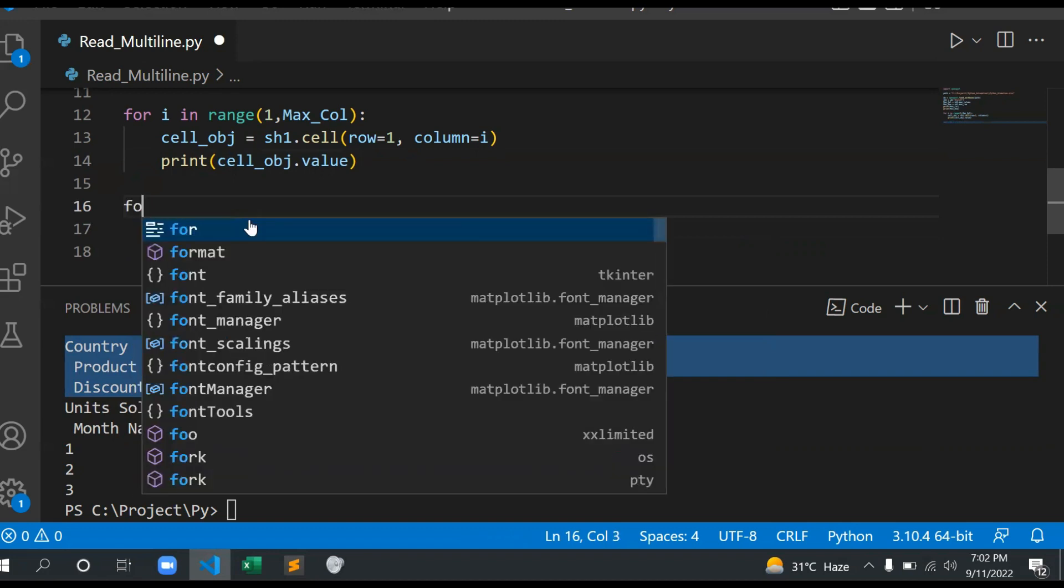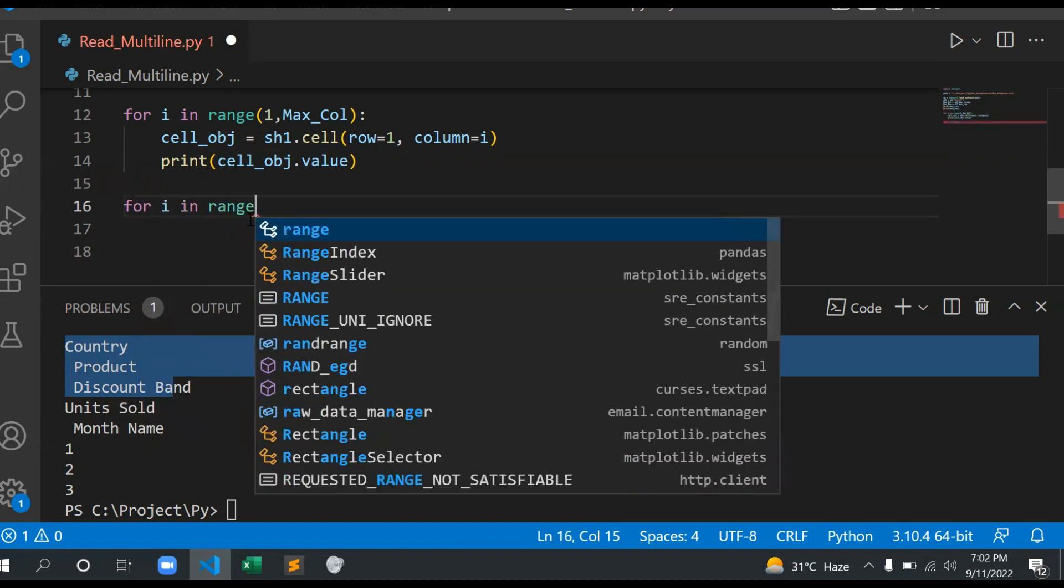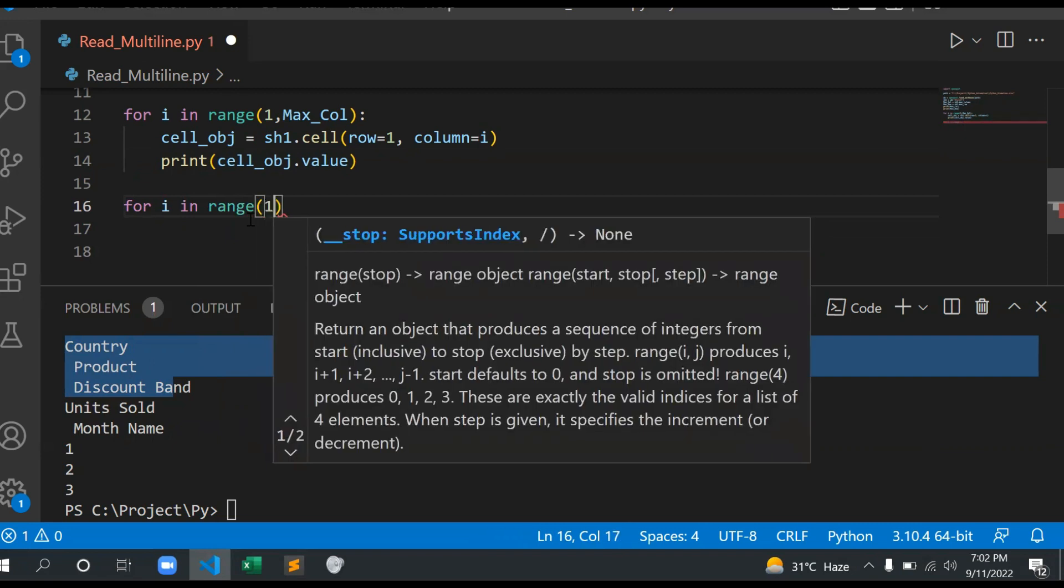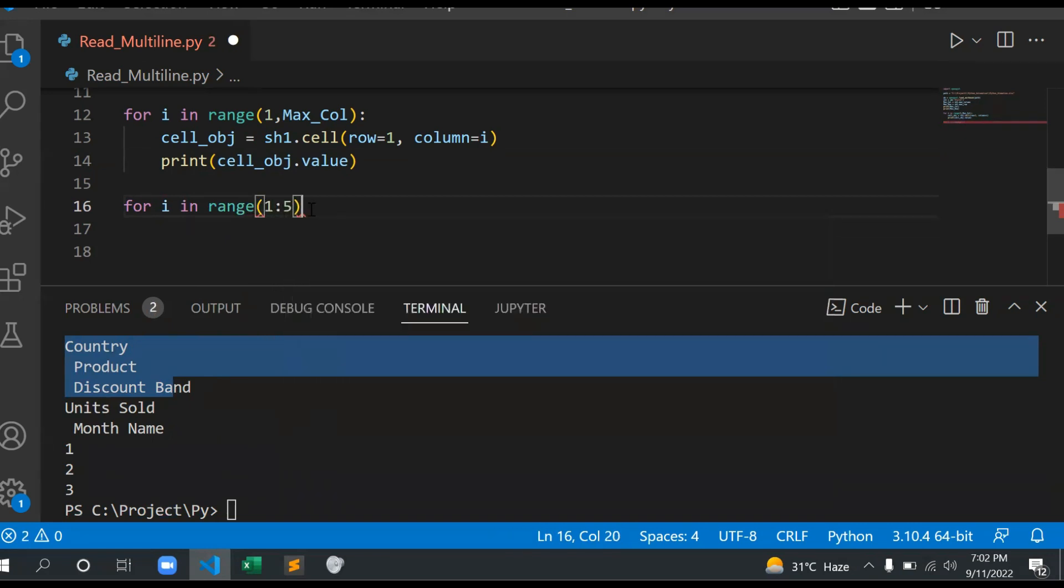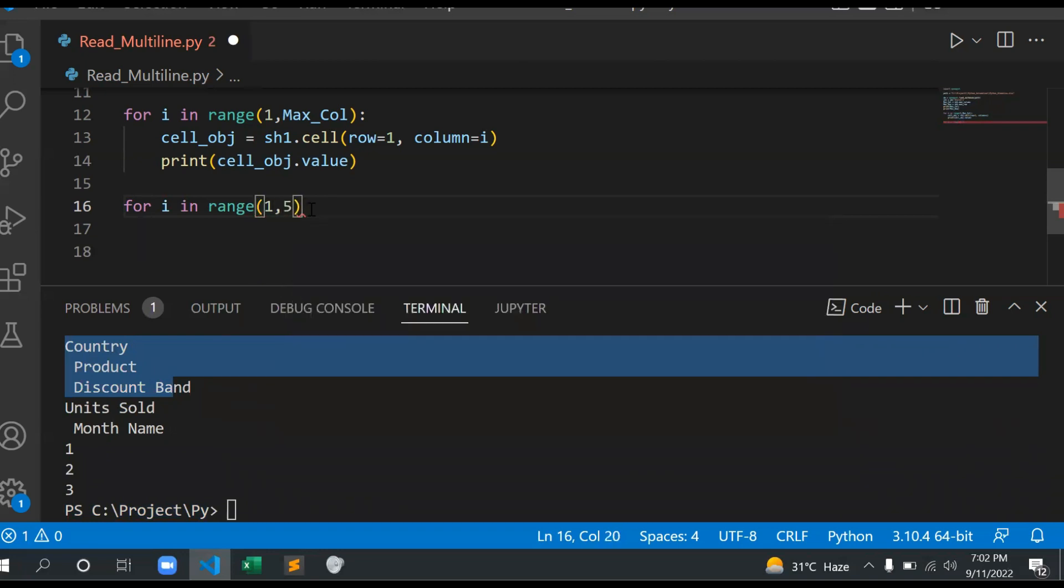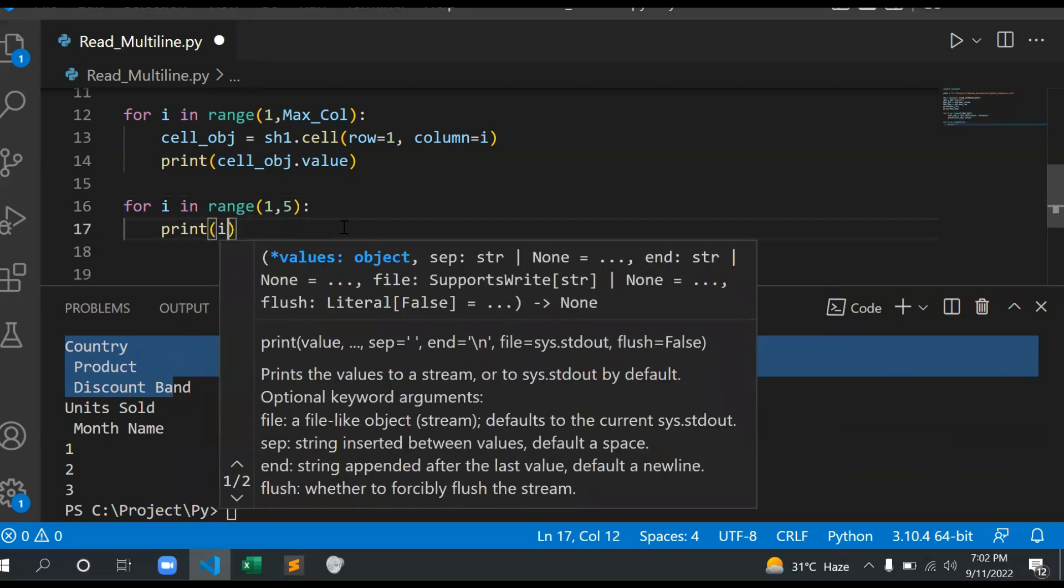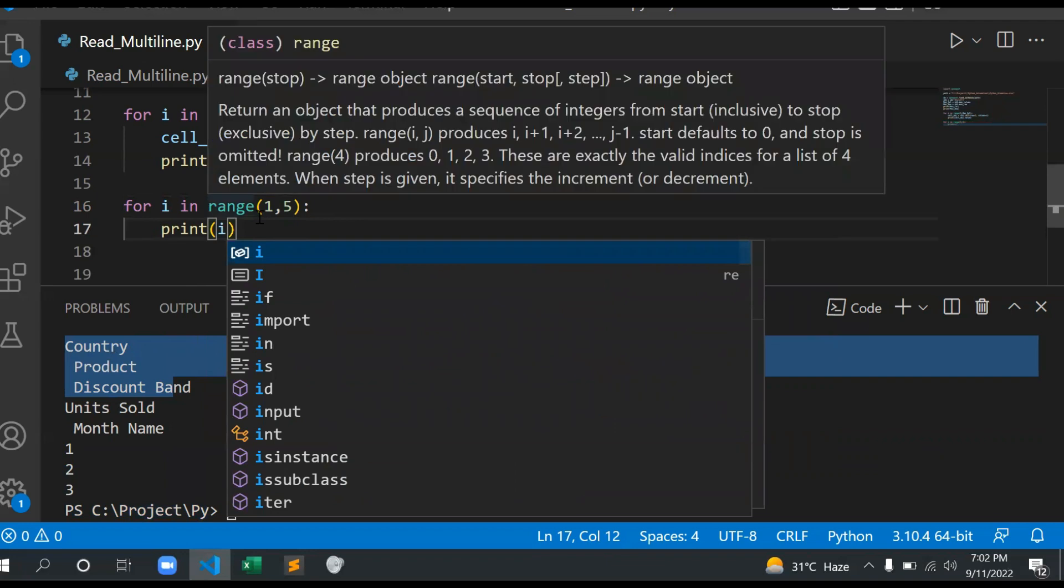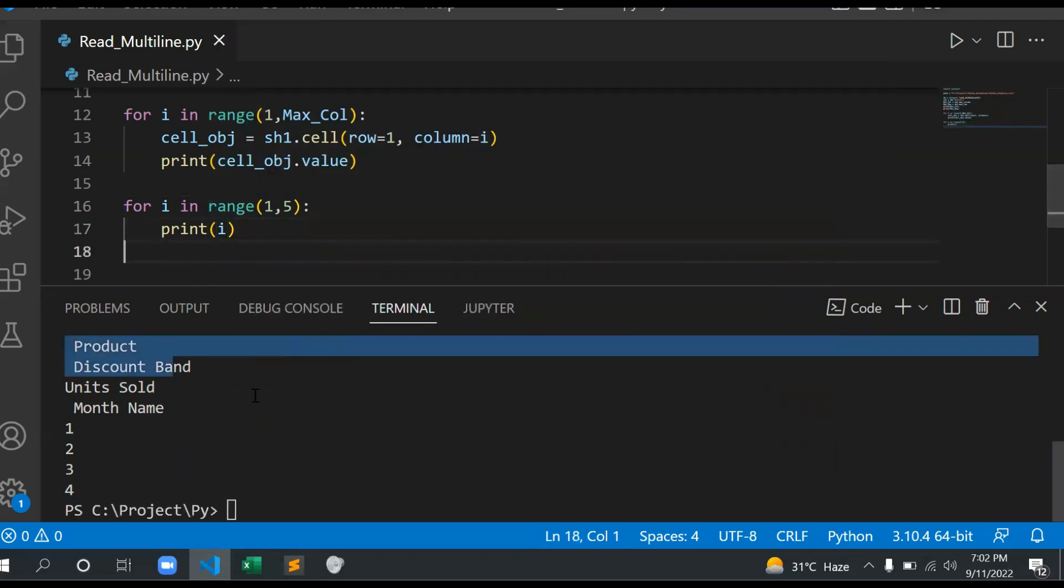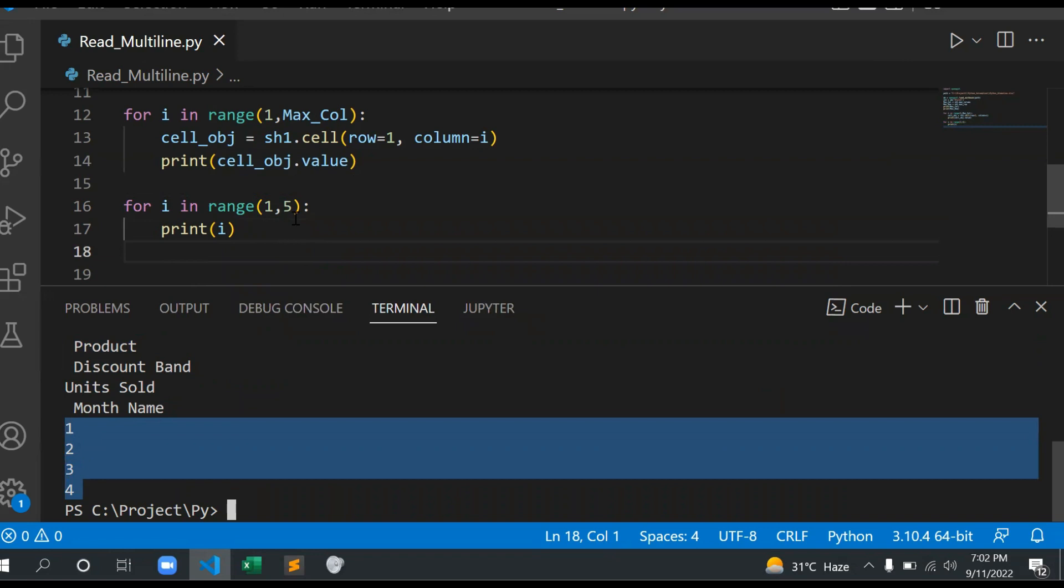Let me show you with one example. Let's say range 1 to 5. I'm giving range here 1 to 5, and then let me print this i value. If you see here, it has returned 1, 2, 3, 4. So it means it always returns one less. Similarly, max_column is returning 7, so that's the reason it is returning 1 through 6.